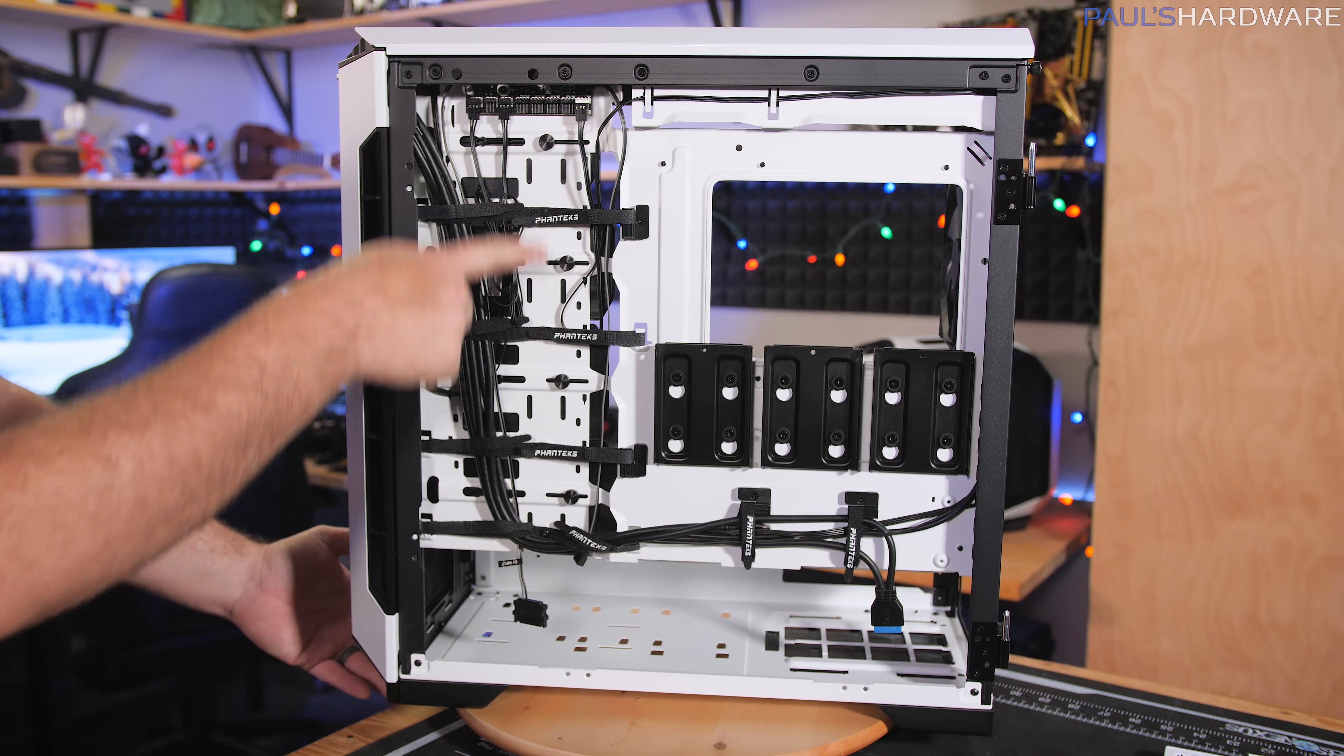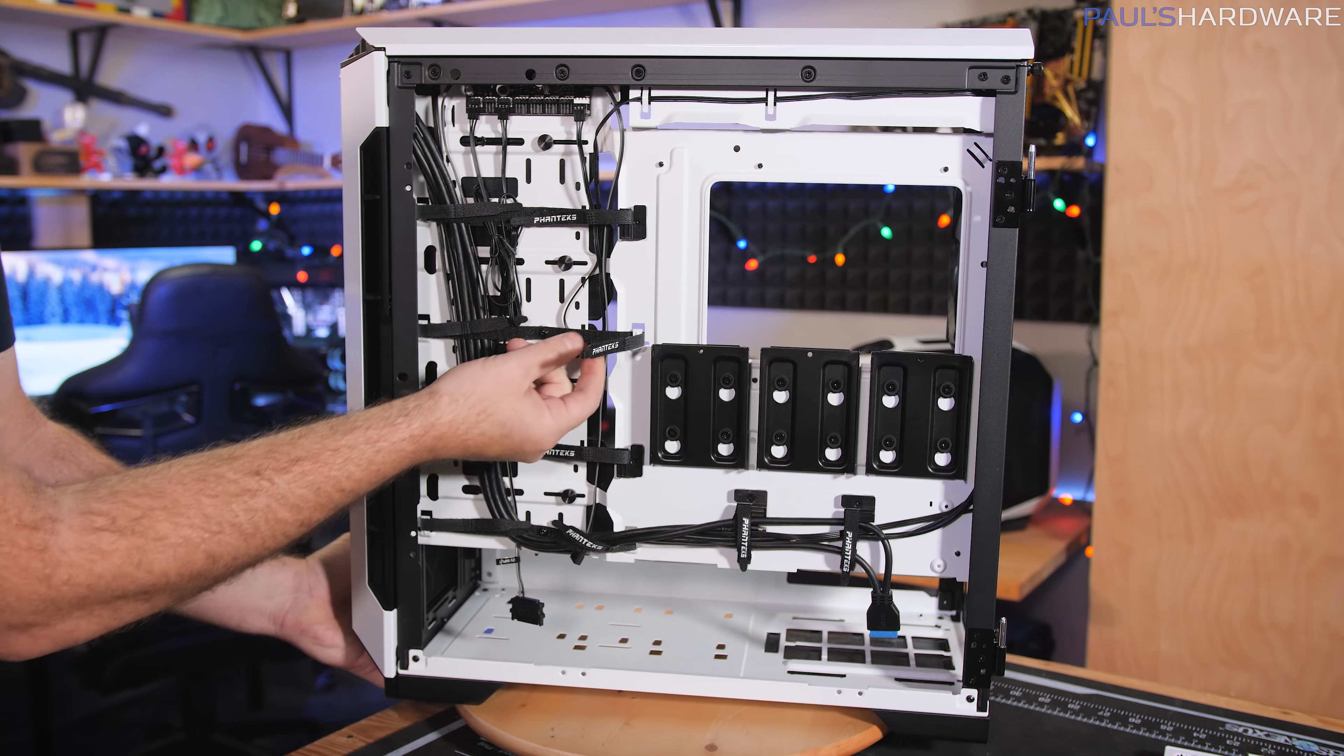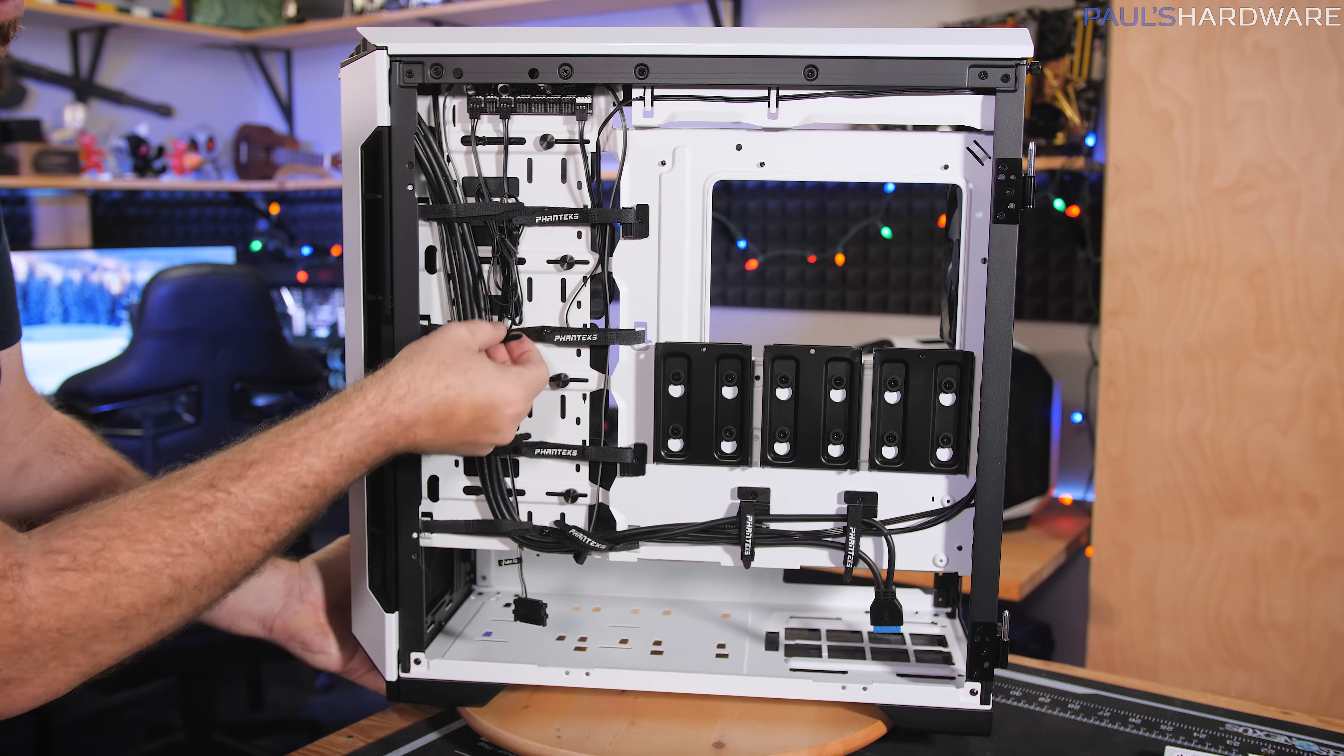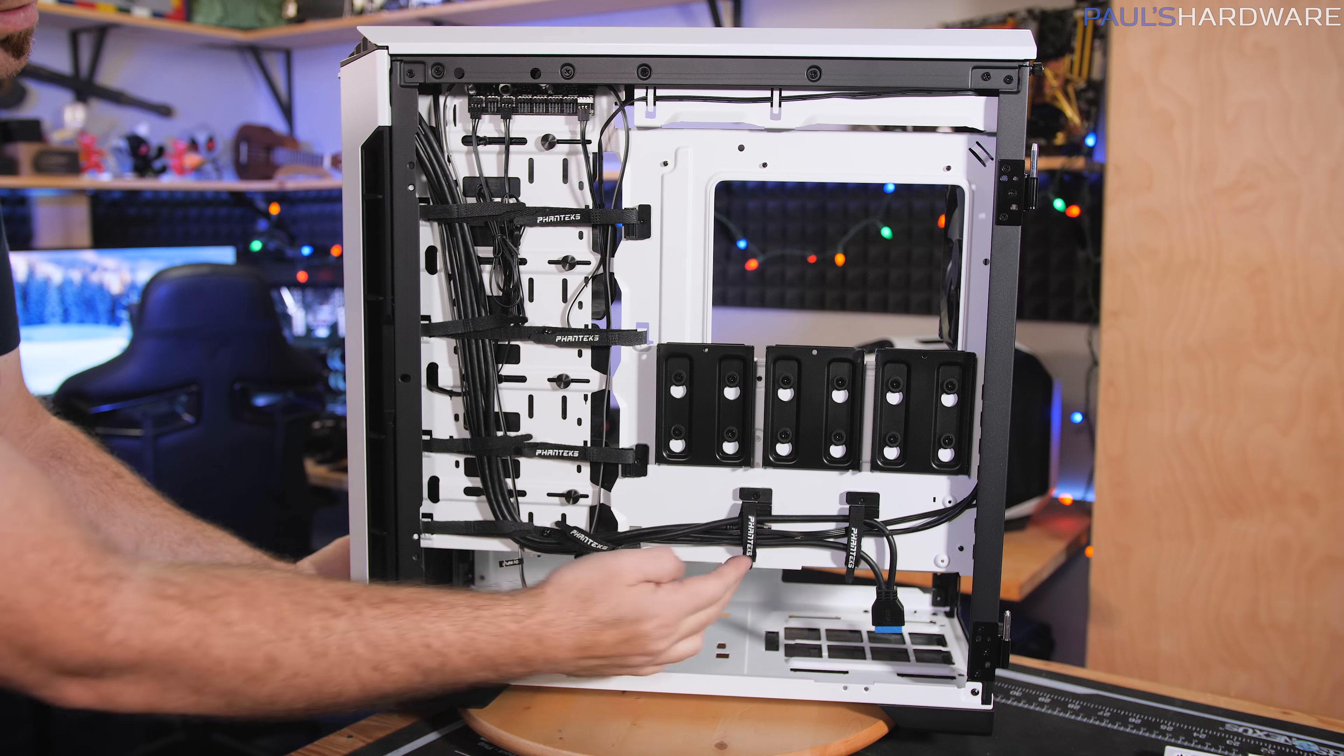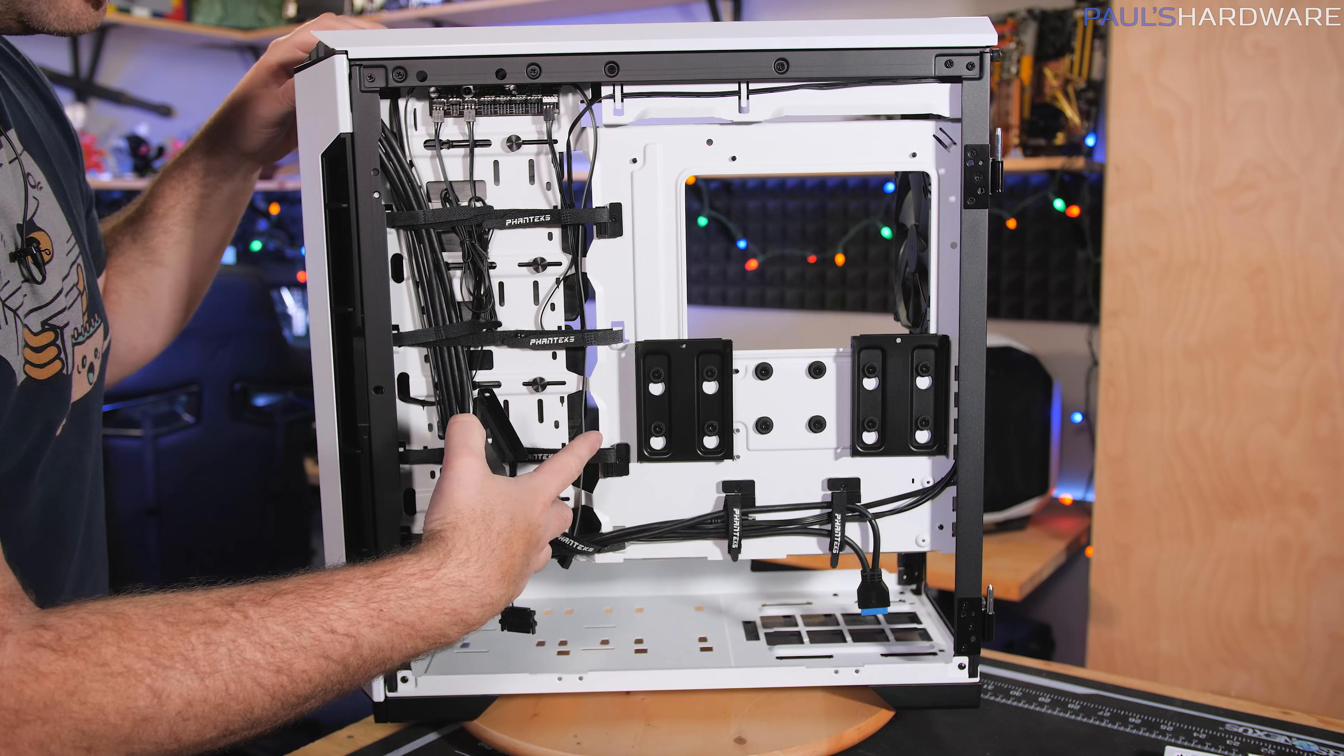On this side, you have cable management via Velcro straps. So you can just undo that to route your cables through. They're actually doubled up. So you've got strappy parts on either side of this, as well as a couple more across there at the bottom.